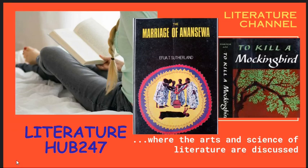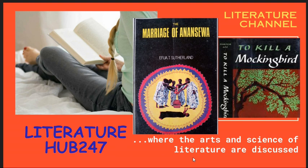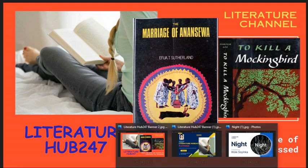Welcome to Literature Hub 247. This is a literature platform where literature is simplified.